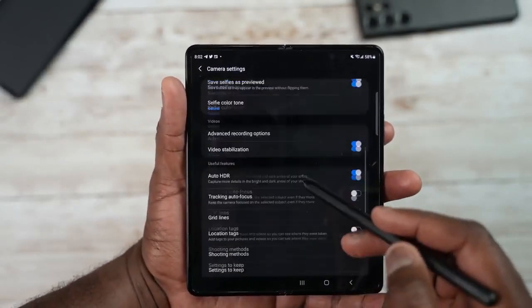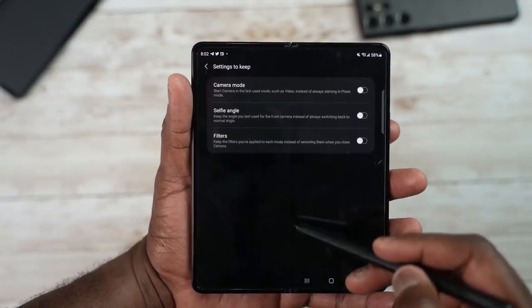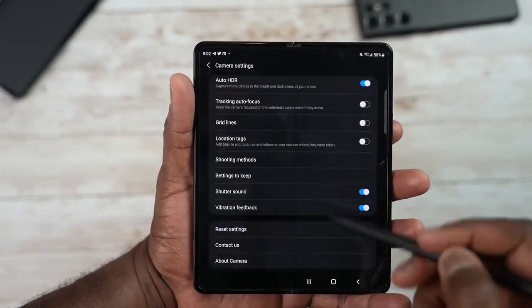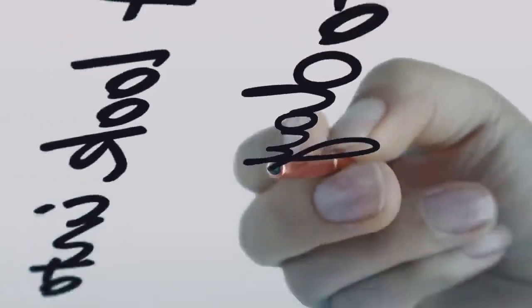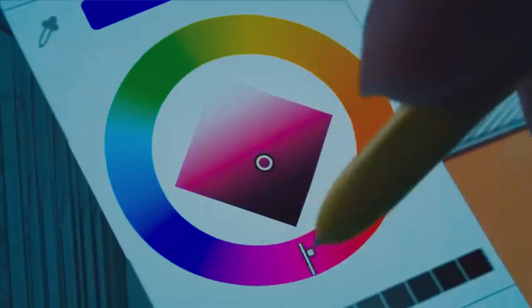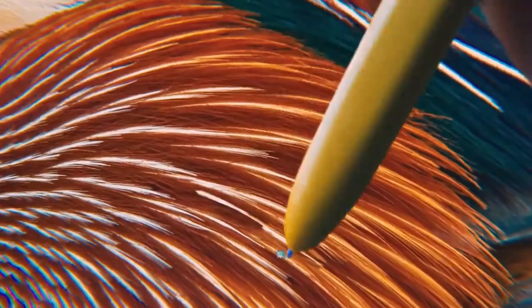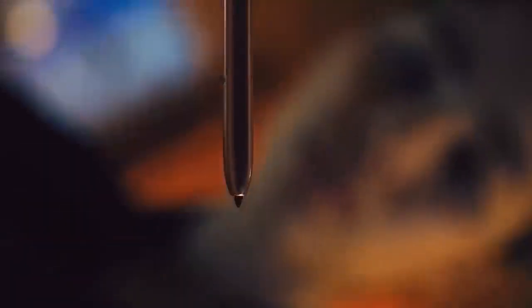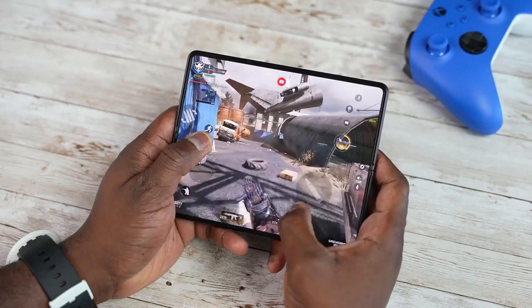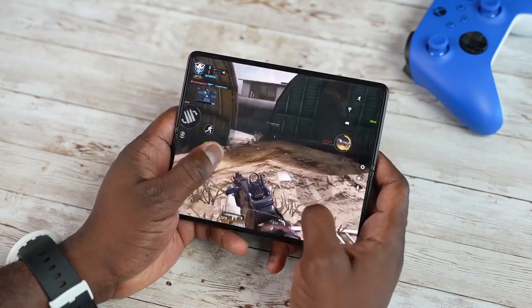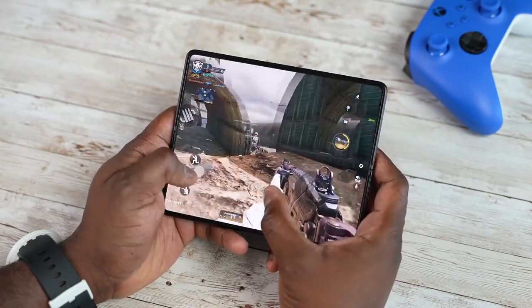Sad news: Samsung is going to put a 4-megapixel under-display selfie camera on Z Fold 4, and we cannot expect such a camera on the Samsung Galaxy S23 Ultra next year.